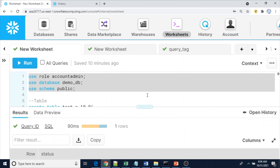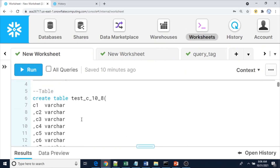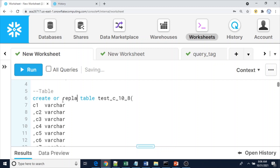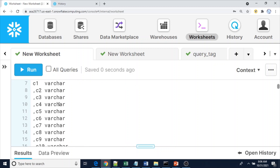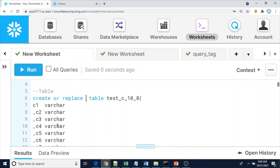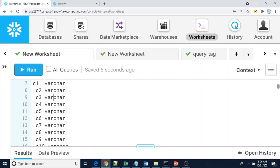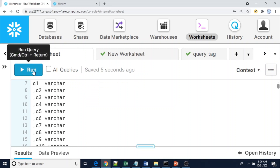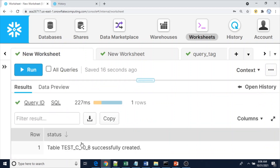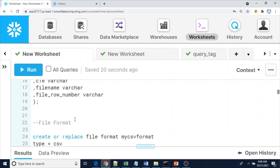Here I am using the demo_db database and I am going to create a table with 10 columns. The table name is test_c_10_8. Note that here I am defining all columns with varchar - you can define specific data types as per your requirement. The table test_c_10_8 has been successfully created.